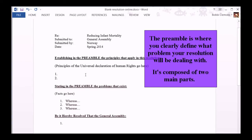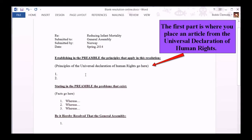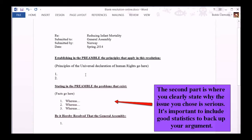The preamble is where you clearly define what problem your resolution will be dealing with. It's composed of two main parts. The first part is where you place an article from the Universal Declaration of Human Rights. The second part is where you clearly state why the issue you chose is serious. It's important to include good statistics to back up your argument.